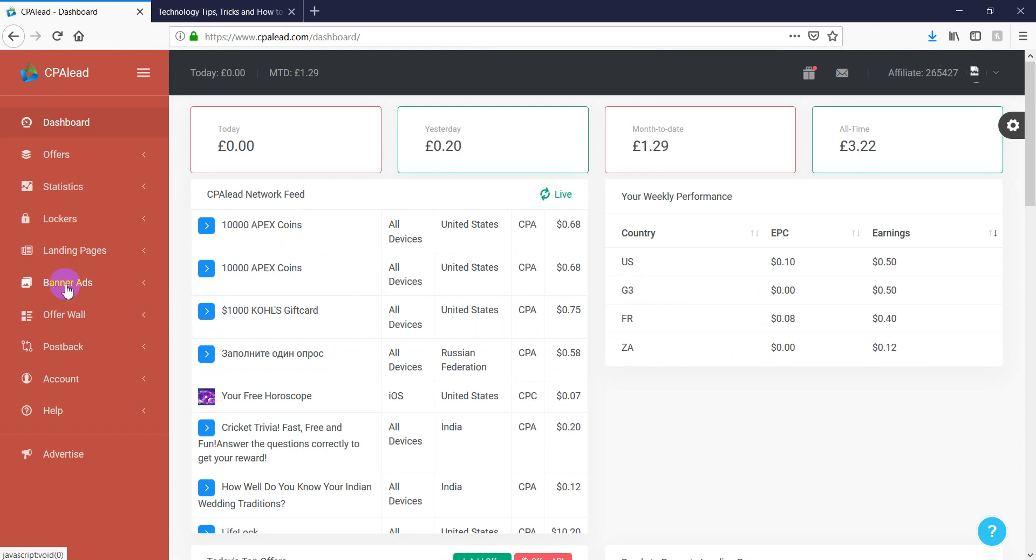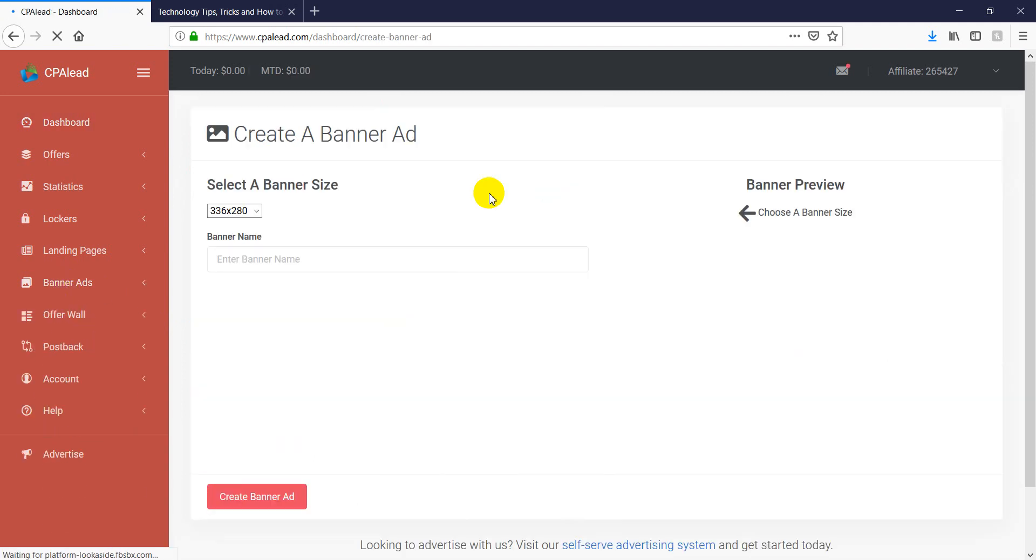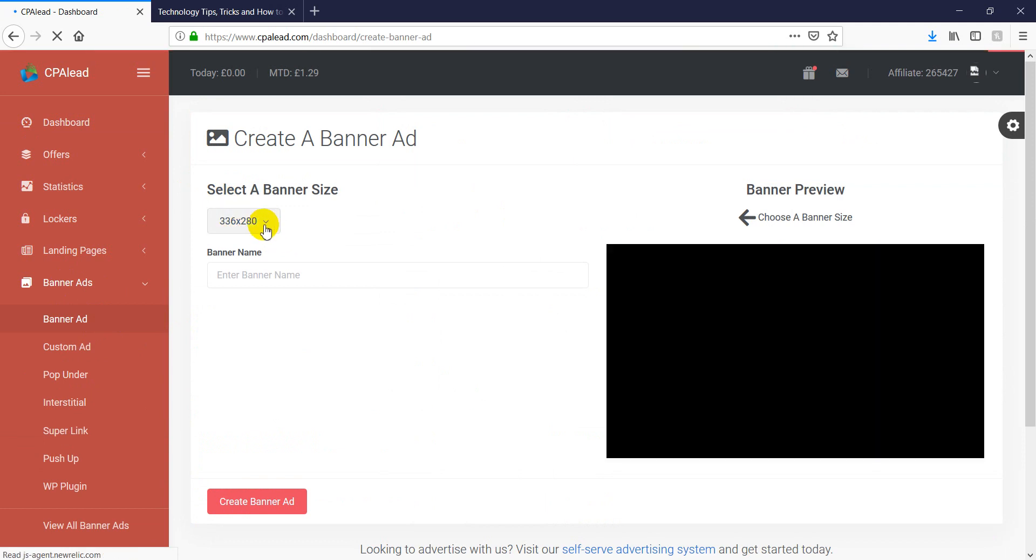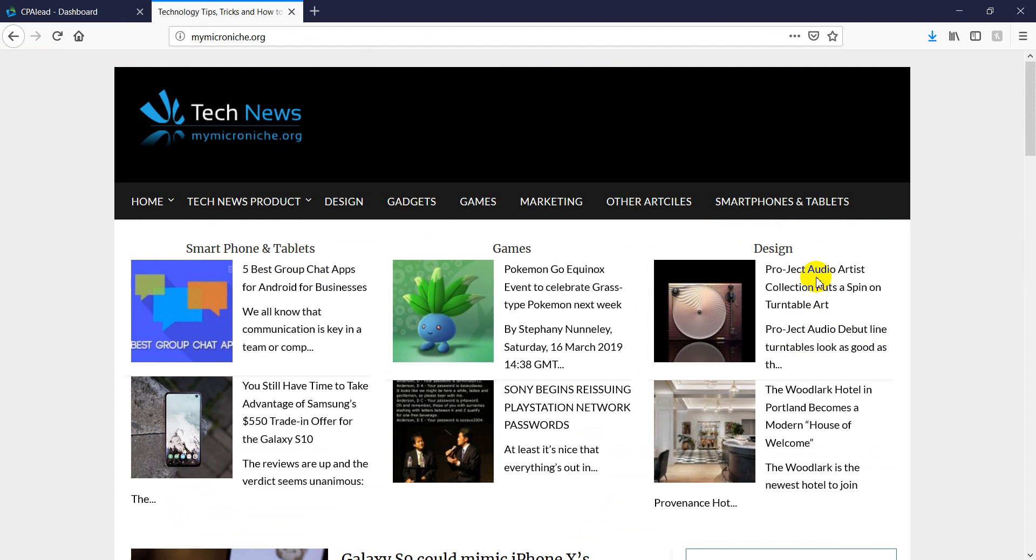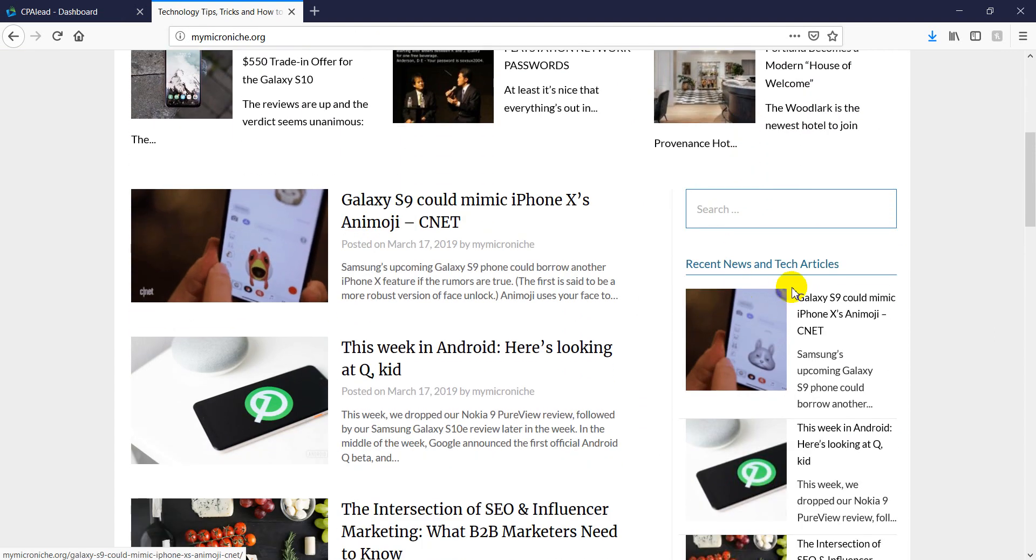So now we click on banner ads and then we click again on a banner ad. It will take us to another page. Now in here, it does show basically the size of the banner. It starts from 336 by 80. So as a website that we have right now, we can use 300 by 250.